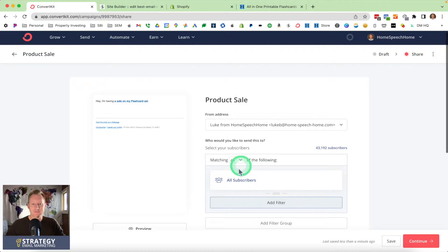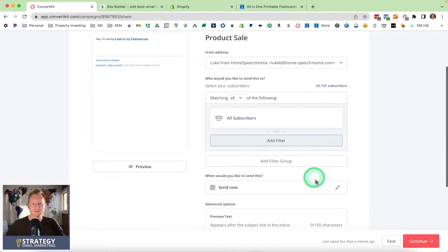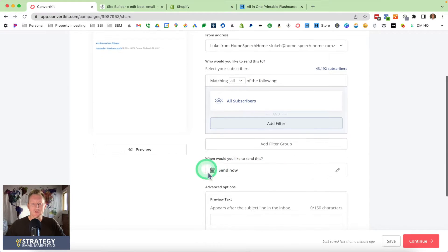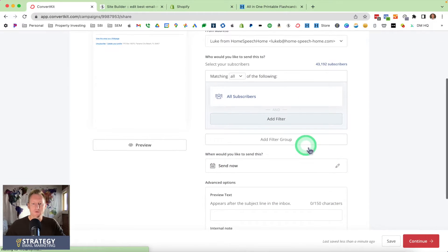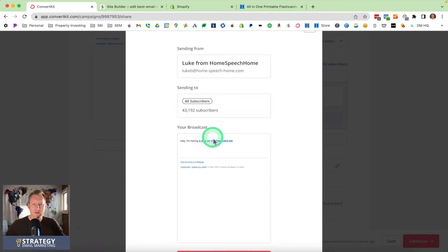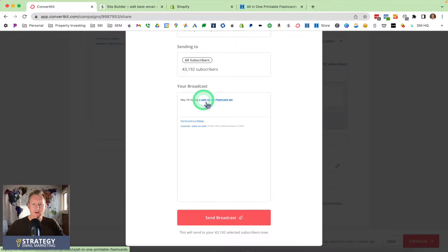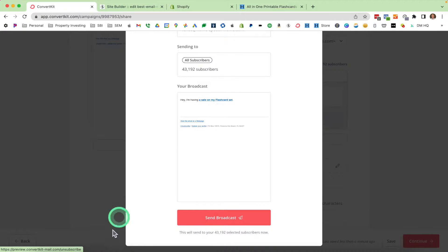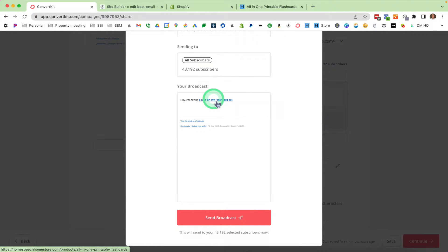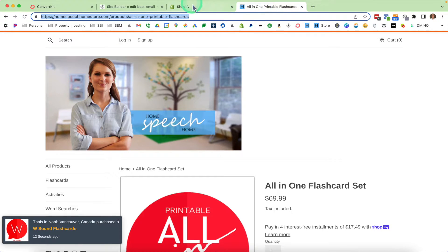I'm not actually going to send this to all my subscribers, but this is to show you what it would look like. There's one more step that says Continue, and it's going to show you a little preview of what your email is going to look like. It says 'a sale on my flashcard set,' and this is a link. Down here in the bottom left corner, when I hover over that, you can see it says 'products all in one flashcards,' which is this page.